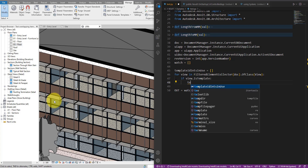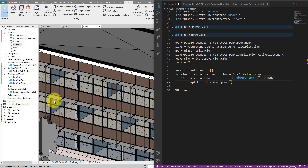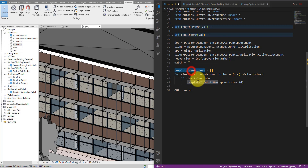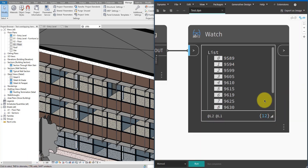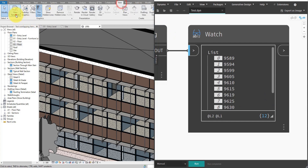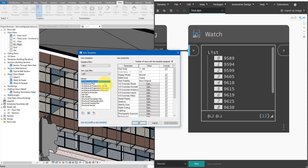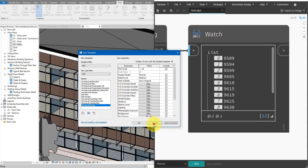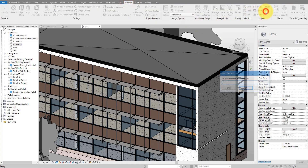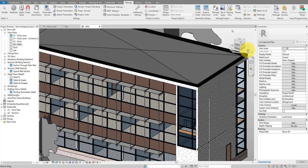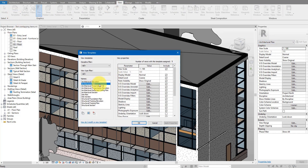I append the element ID of each view template to the list. Let me copy this list to the watch output, save the file, and quickly check the results. Back in Dynamo I can see 12 element IDs. If I go to View > Manage View Templates I count 12 templates in the model, so that sounds about right. To double-check, I select the first ID — 9589 — and confirm it corresponds to the view template named 'Architectural Plan'.